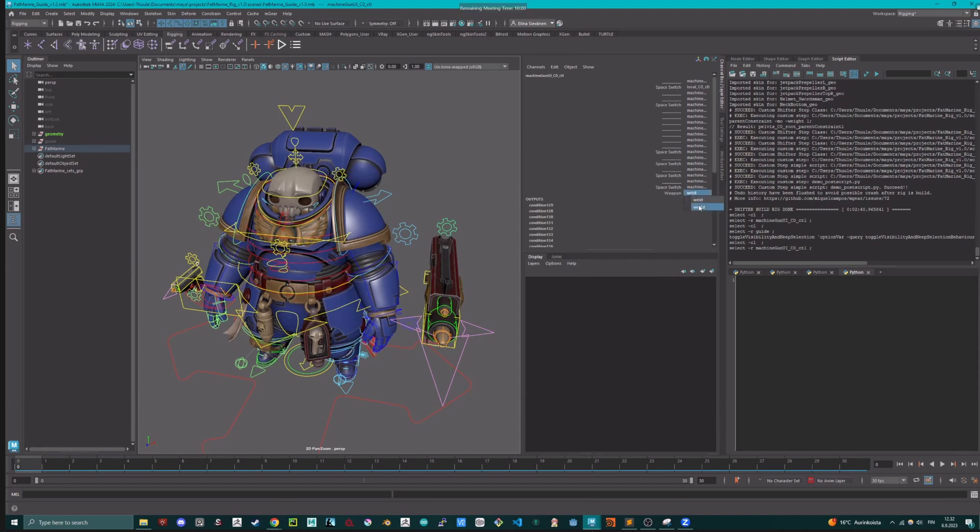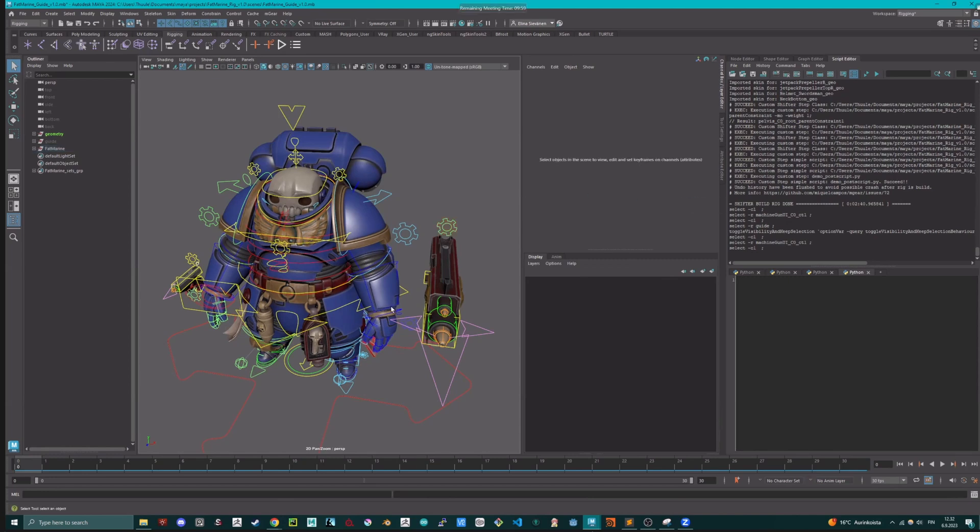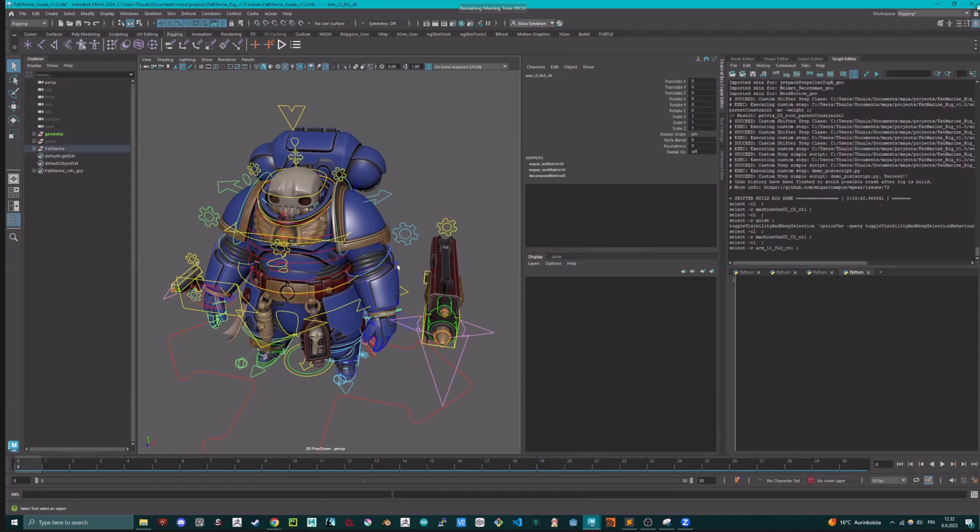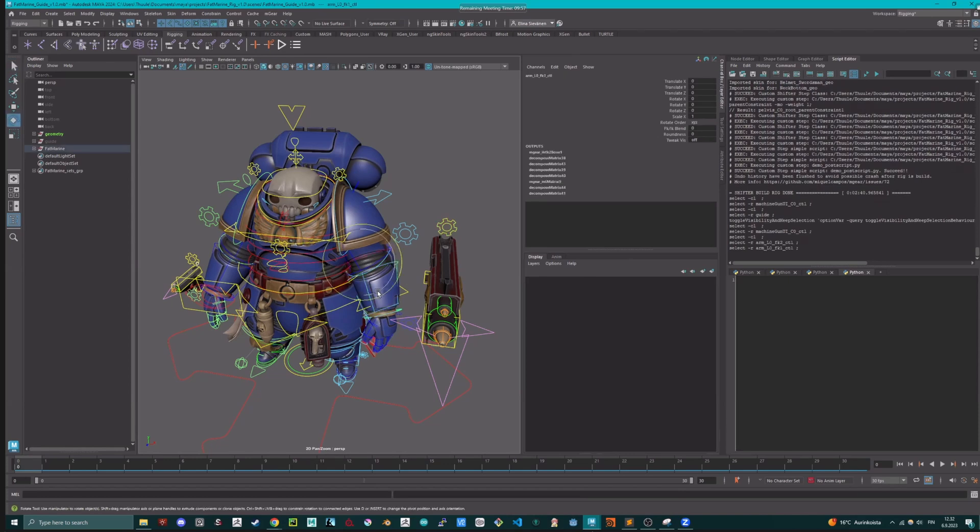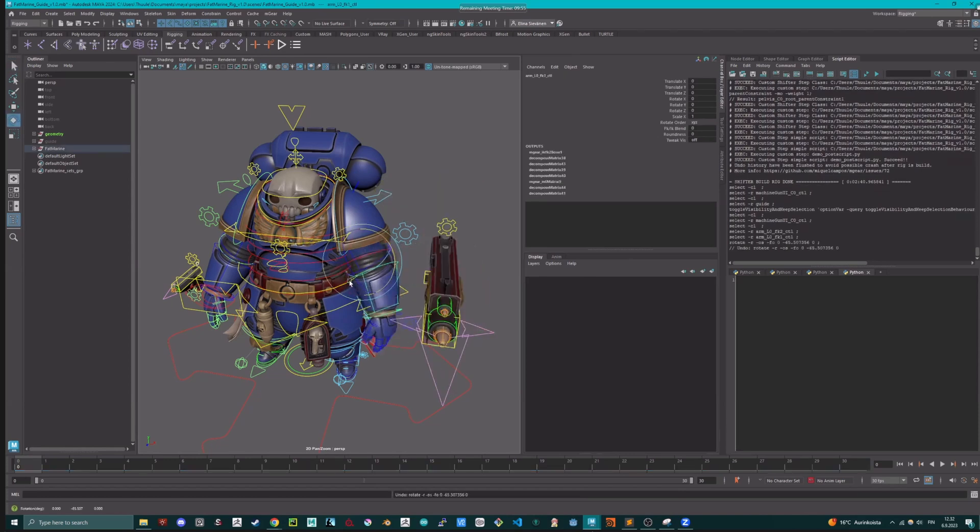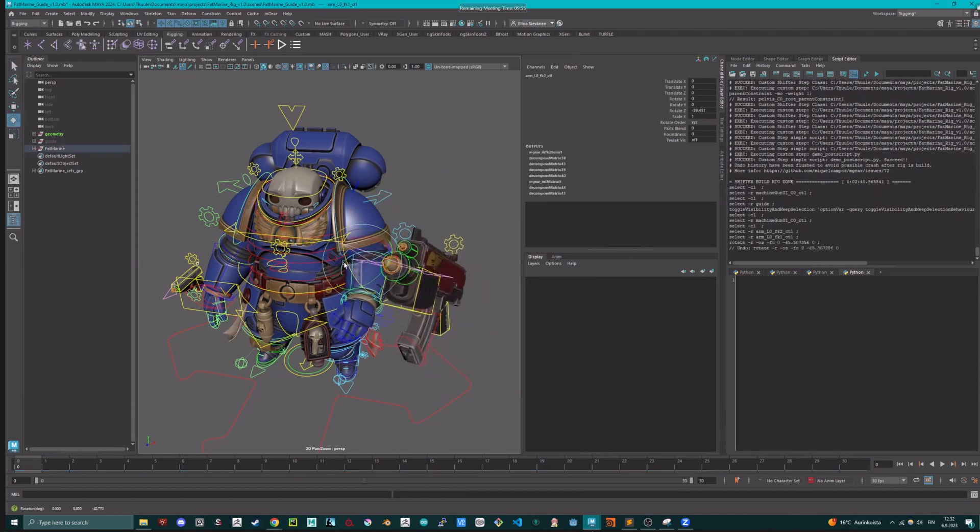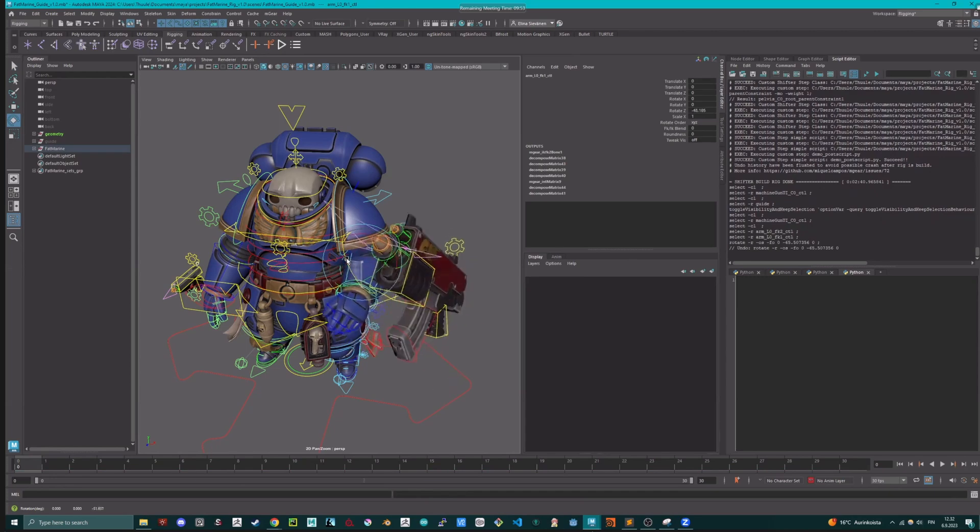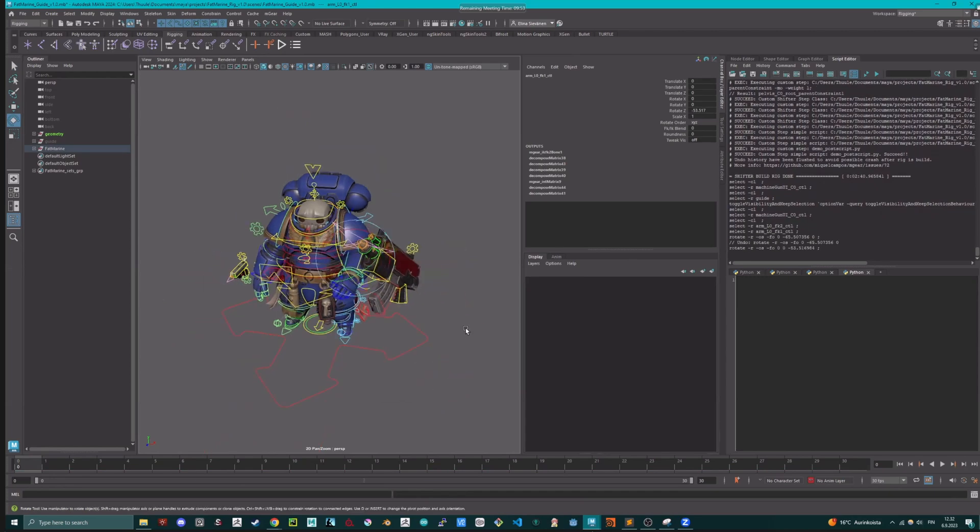So here you can see that I used a bit different name for the actual SMD file. But here's the weapon and there's the wrist and the world. Cool. So we can rebuild that.